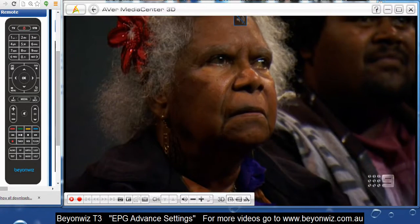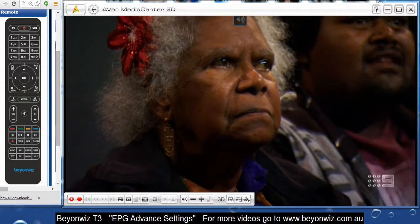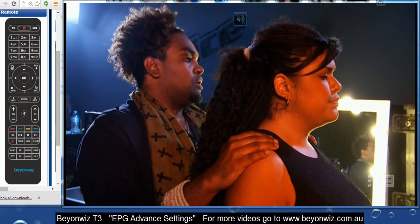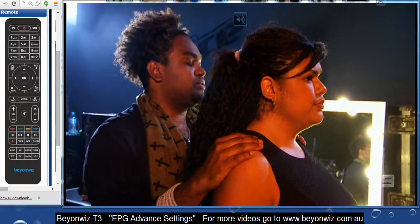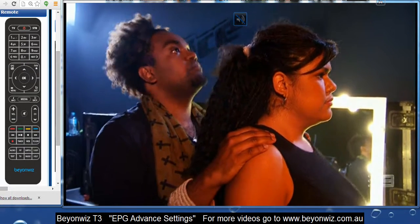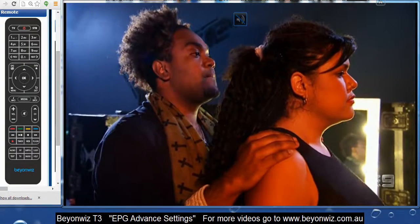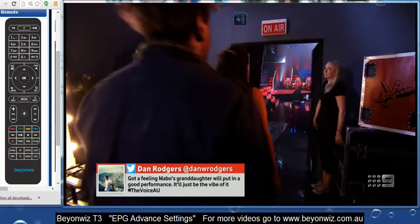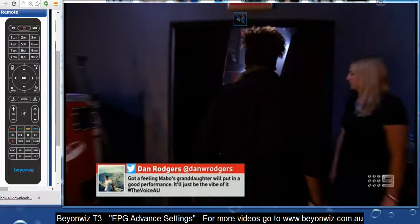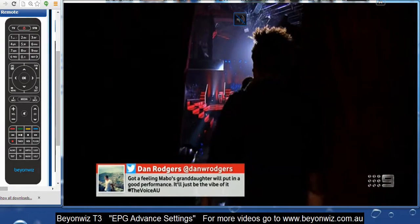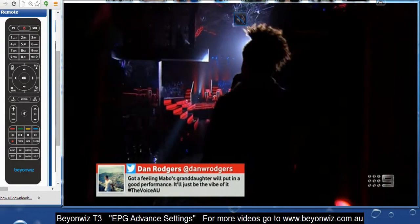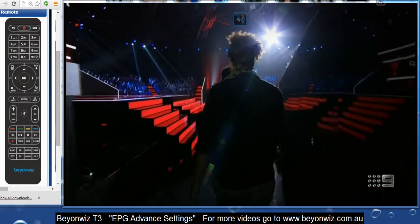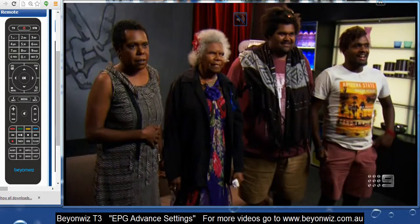Hi again, it's Jai here from beyondwiz.com.au. In this video, we're going to go through some more advanced EPG settings, or electronic program guide settings. If you're looking at this video first, I suggest you go back and watch the basic settings of your EPG first of all — they're available in our forum in the EPG video section.